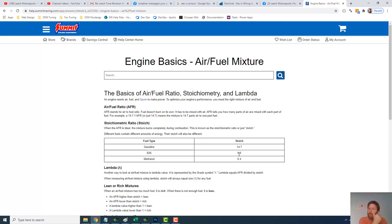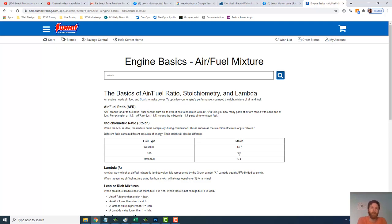And your fuel rails also, those stock Fox fuel rails are very small. So by the time you've done all the other braided lines and the bigger pump and everything else, you kind of need to go with something aftermarket.